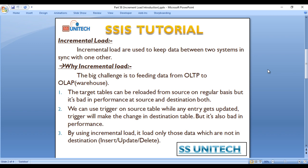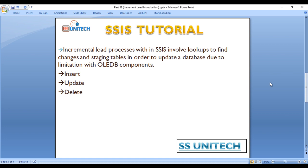So by using incremental load, it loads only those records which are not in the destination. It inserts only those records which are not available in the destination table but are available in the source table. It will update those records which are newly updated in the source table, and if any record is deleted in the source table, that record would also be deleted. That's why incremental load is required. Incremental load in SQL Server Integration Services involves a lookup to find changes and a staging table, in order to update the database due to limitations with OLAP components. Here we will discuss insert, update, and delete.